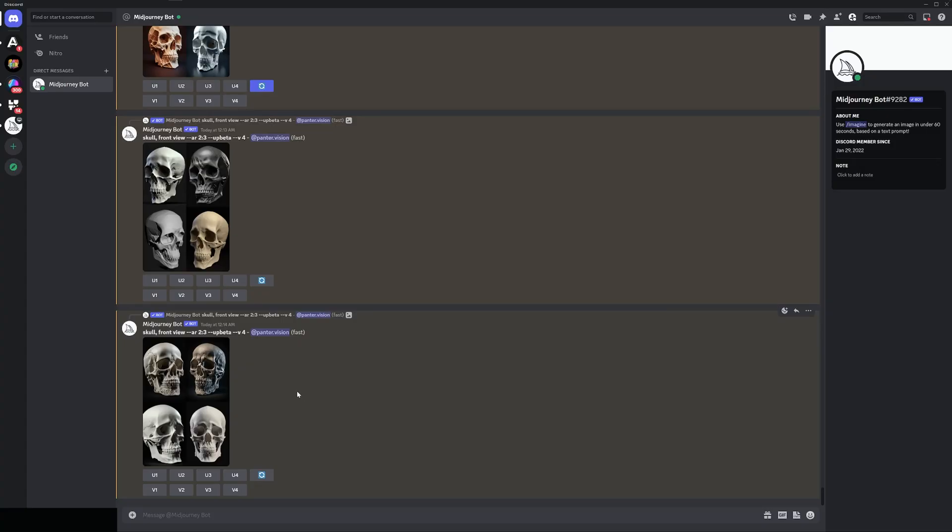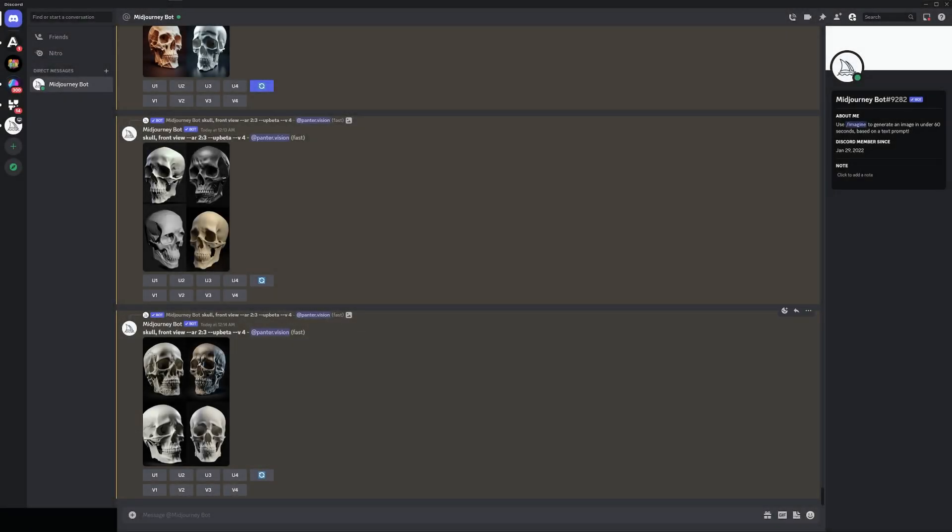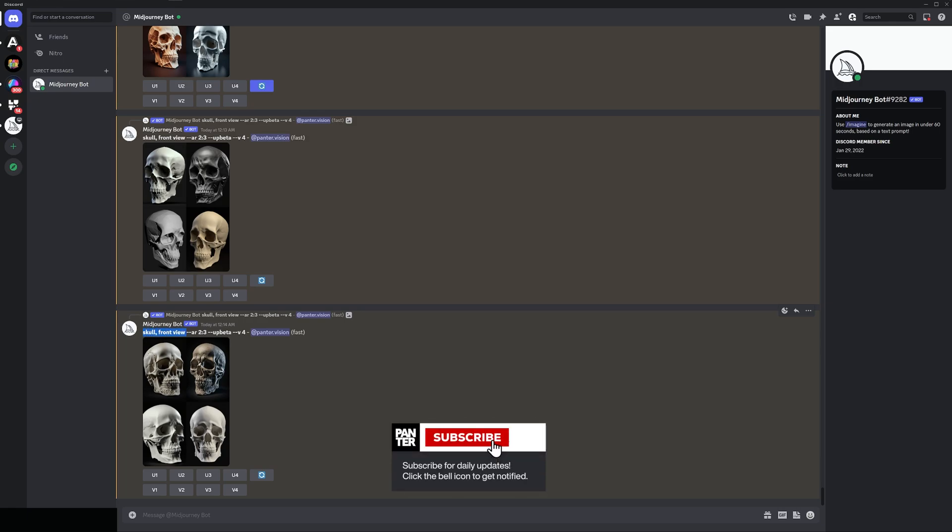As a reference I'm gonna go with skulls and I'm gonna go with the fourth one because it's a front view. It's a bit difficult to get it from the front view but the accurate prompt would be like skull front view --ar 2:3